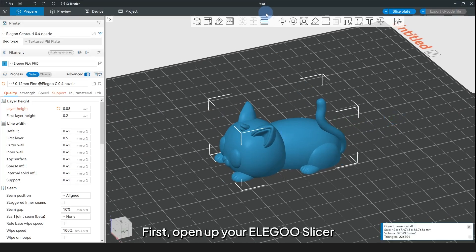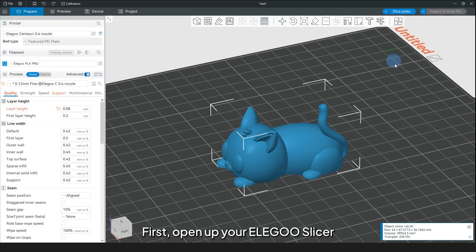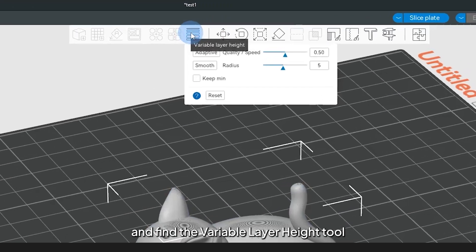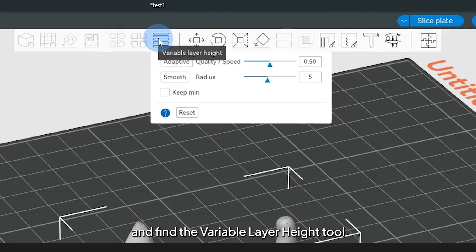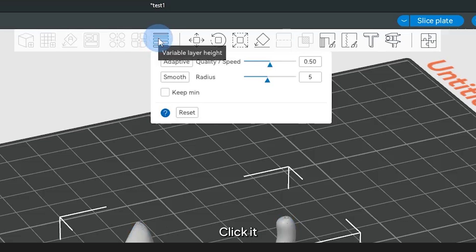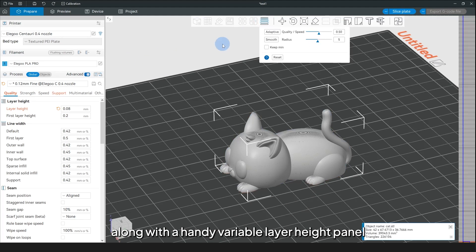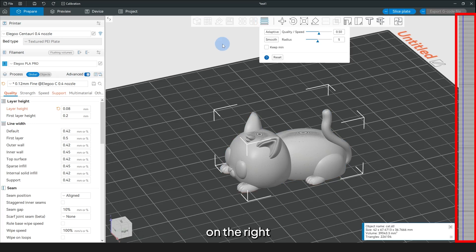First, open up your Elegoo Slicer and find the Variable Layer Height tool. It's like a magic wand for your prints. Click it and you'll see some buttons pop up, along with a handy Variable Layer Height panel on the right.